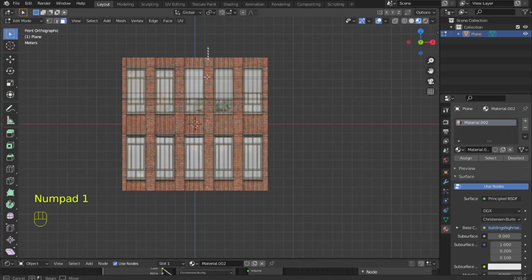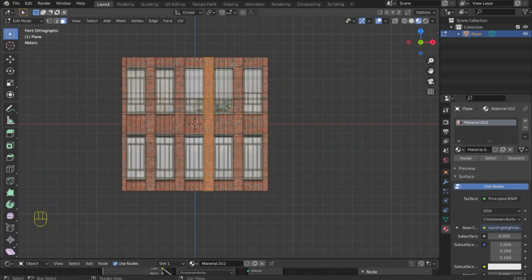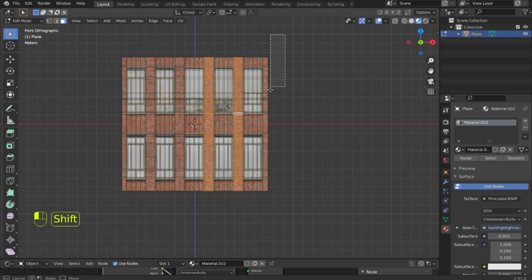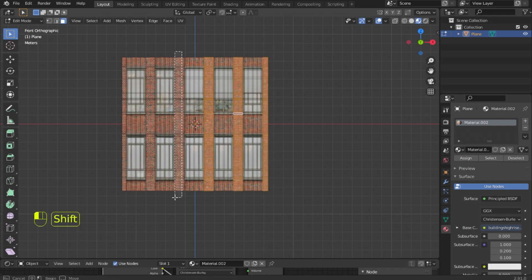We are done with the loop cut. And now we will be using the extrude tool. Select our columns and make an extrude.